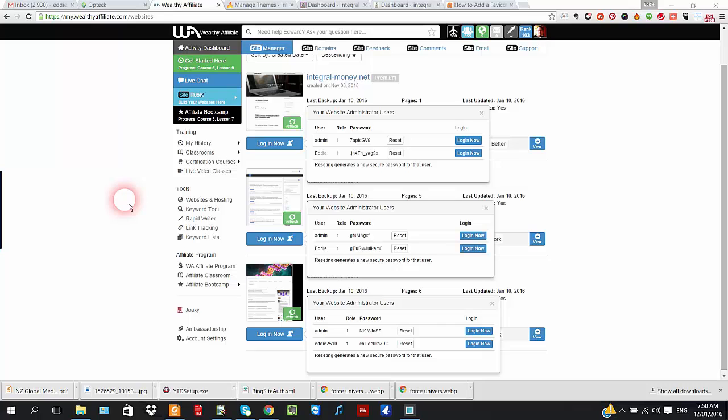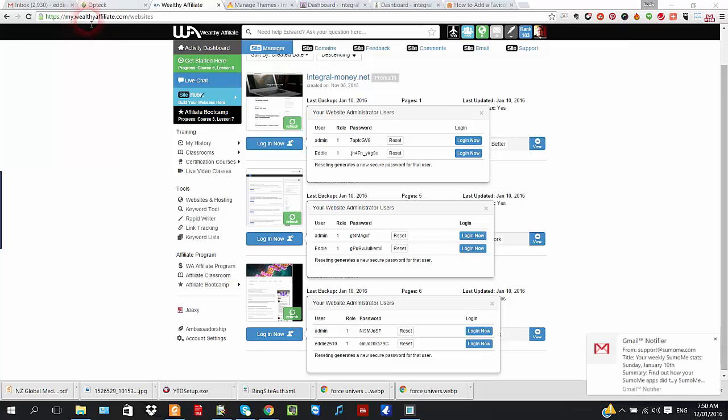Today I'm going to teach you how to put a favicon on your website. Now a favicon is the little thing at the top, that here, that is your site identity.